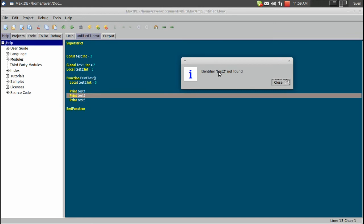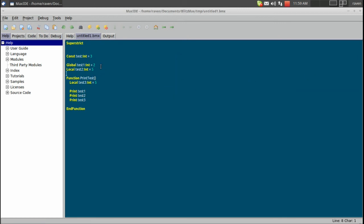Basically, because test2 was declared outside of our function, it cannot be used inside of our function.